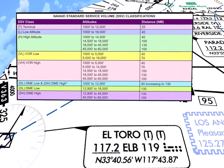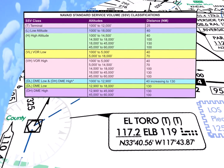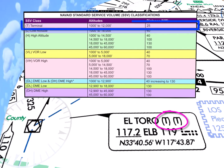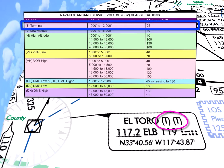El Toro VOR has two T's representing SSVs for the VOR and the DME. The SSV of the VOR offers frequency protection out to 25 nautical miles from the station at altitudes between 1,000 and 12,000 feet above the station transmitter height. The SSV of the DME offers the same frequency protection.